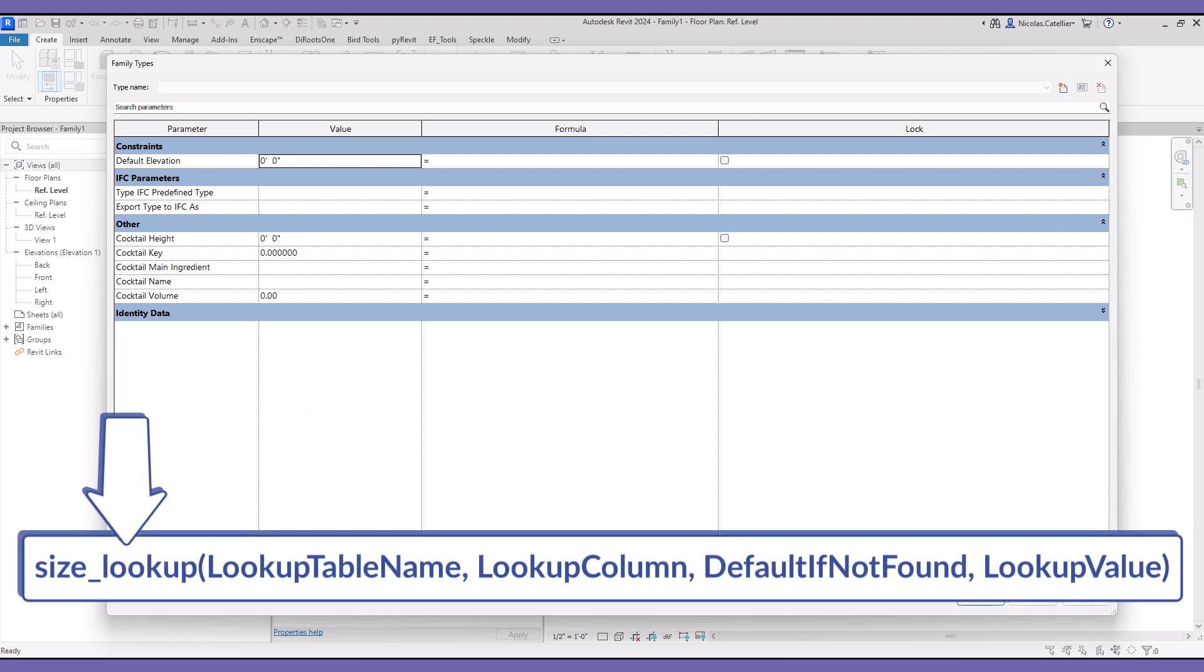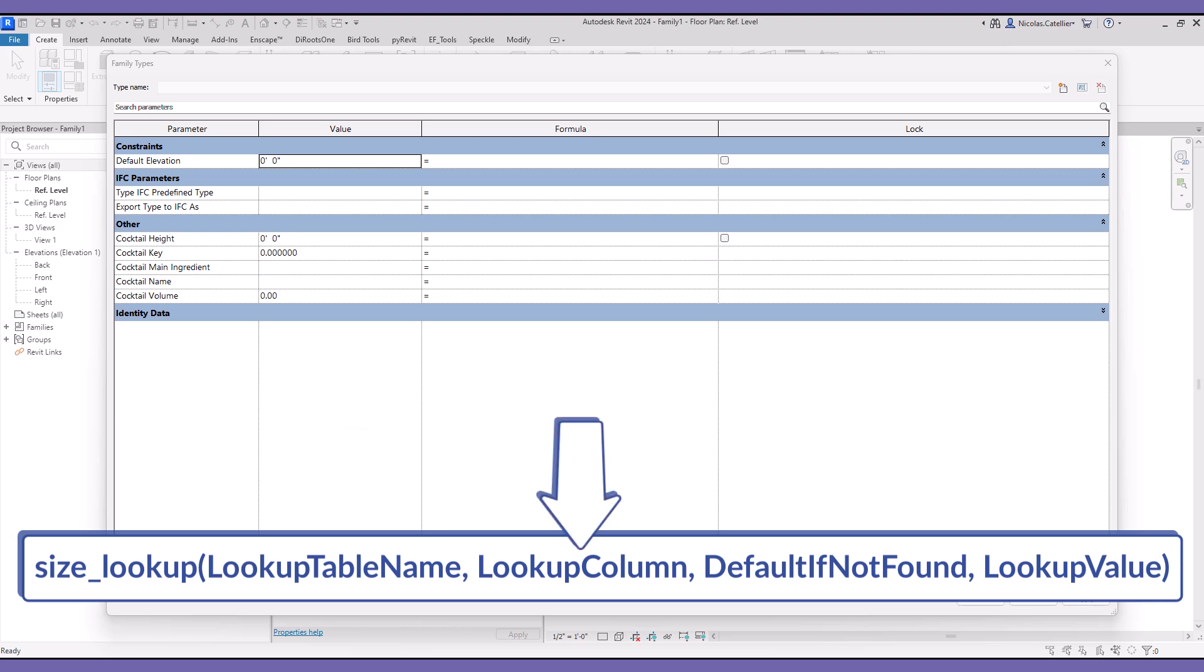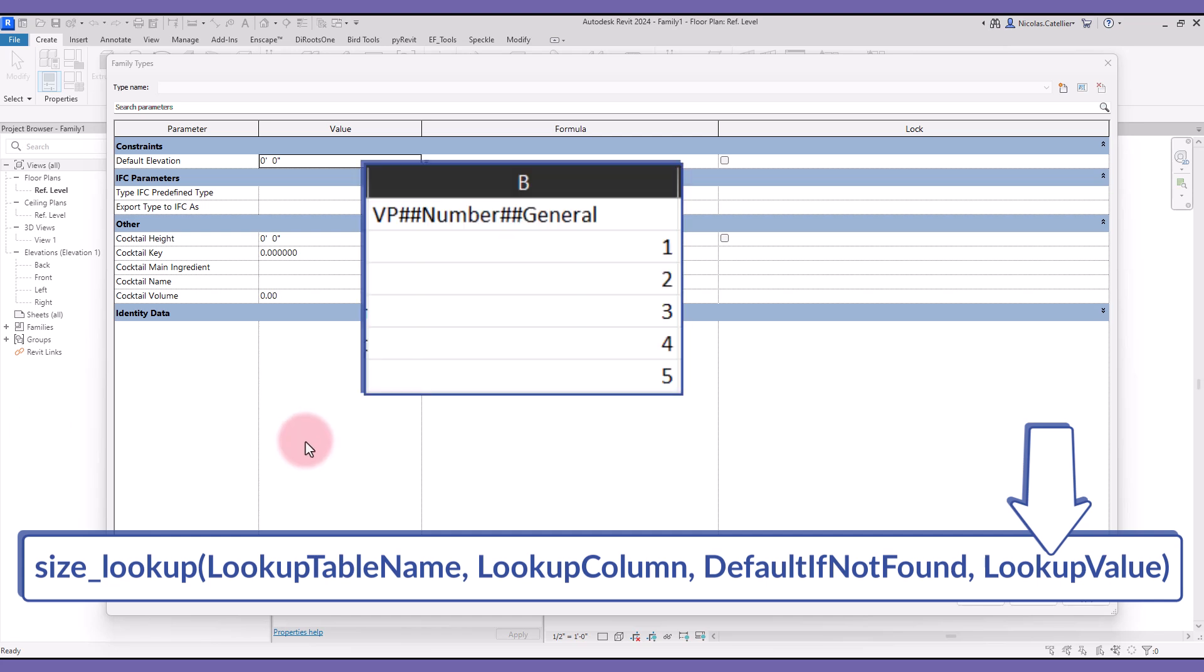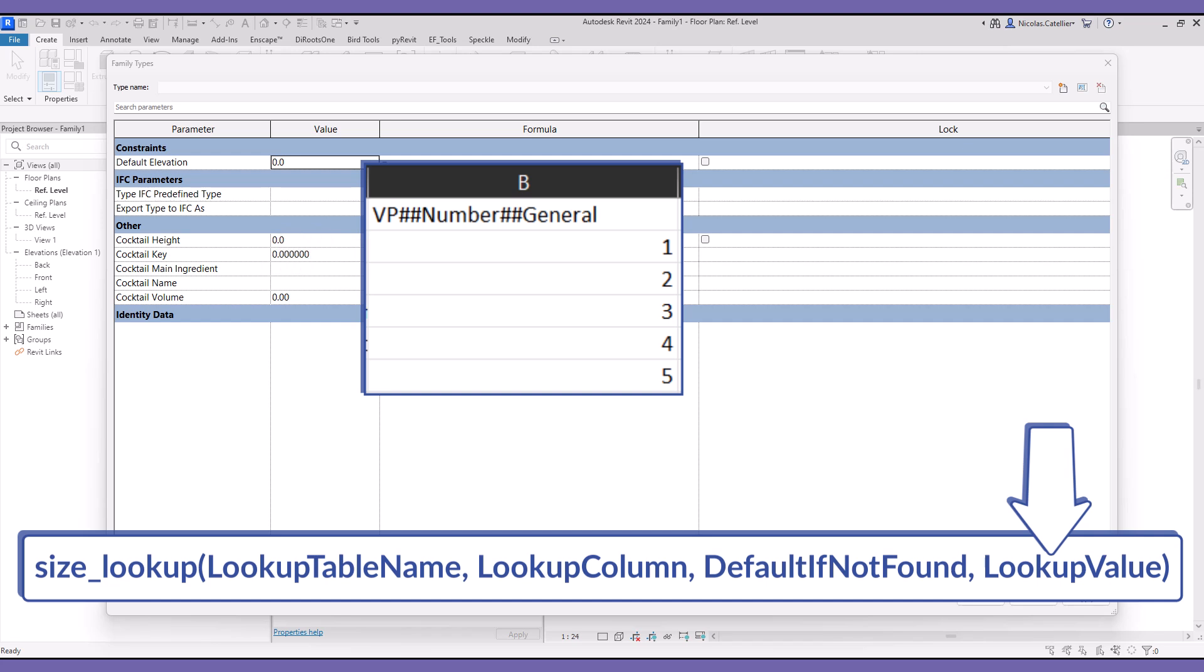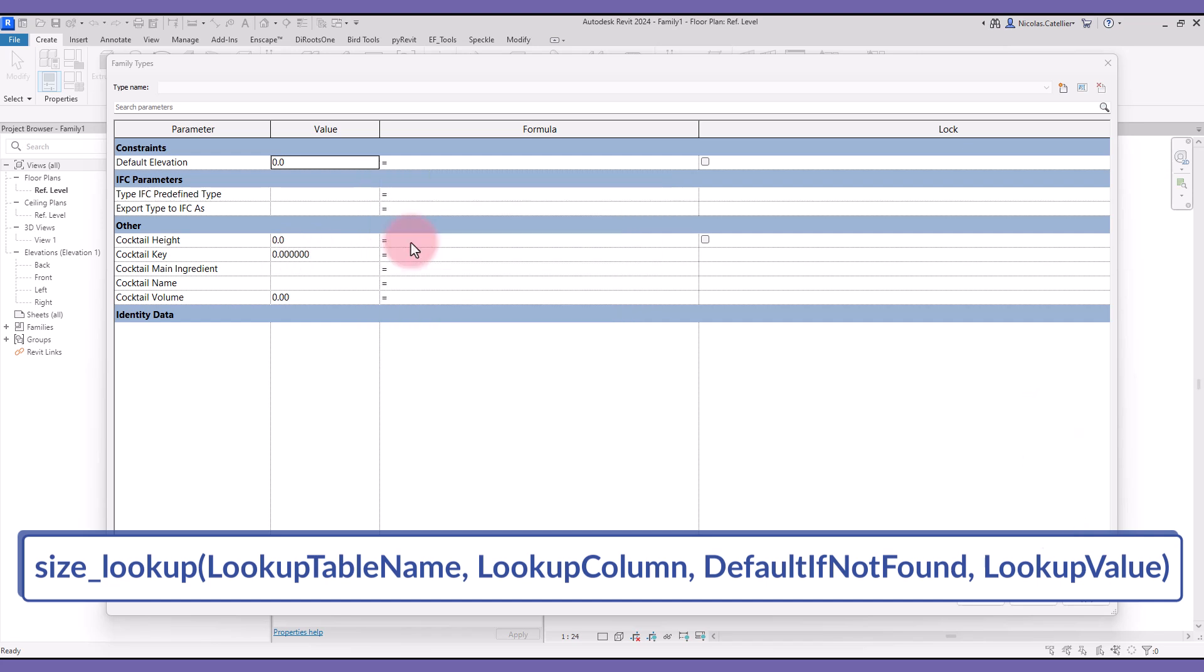First, you need to type size underscore lookup. Then, type the first parentheses. There are always four values to type in the lookup formula. The first is the lookup table name. This is the name of the CSV file. The second value is the lookup column. This is the value from the CSV that will be used for the parameter. Then default if not found. If Revit cannot find the value in the CSV, this value will be used instead. Finally, you need to type the key value to search for in the CSV file. This value is always the second column in the file. In this case, it is the VP number column.